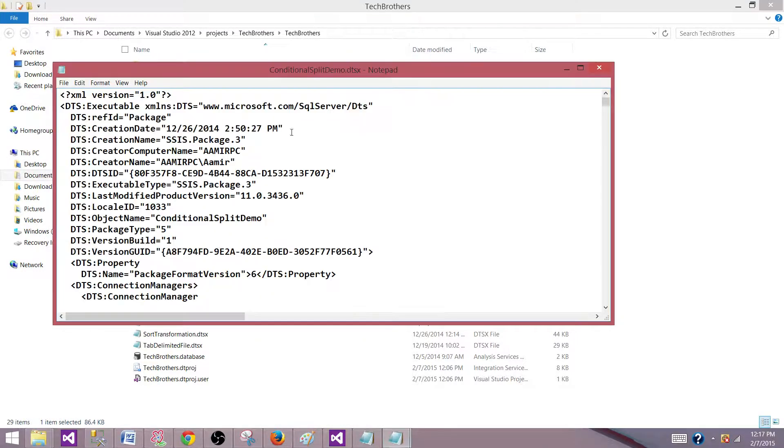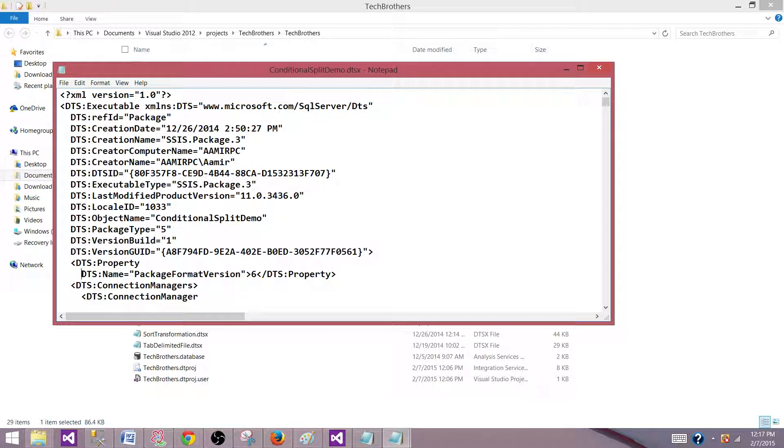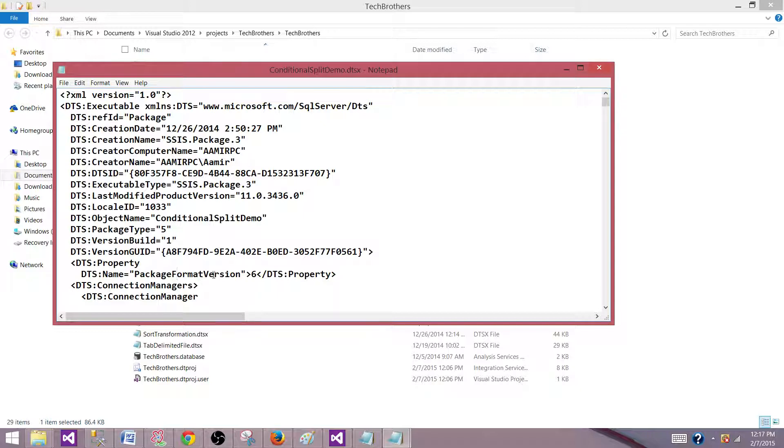So the package files are the XML files. So you can open with the notepad or any editor what you use. So here, which property we need to take a look? This is the property we need to take a look. This is called package format version.